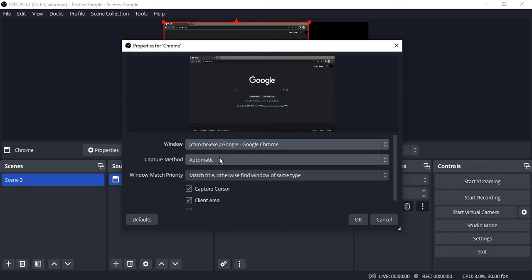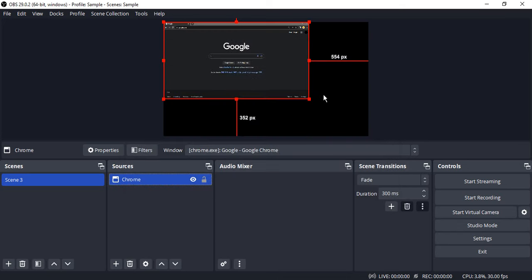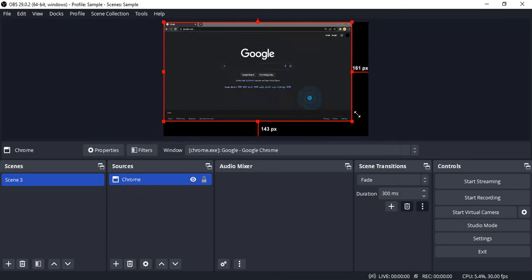In my case, only Google Chrome is open so that's selected over here automatically. Now one thing that you want to make sure is the capture method is automatic and the capture cursor is turned on. Click on OK.